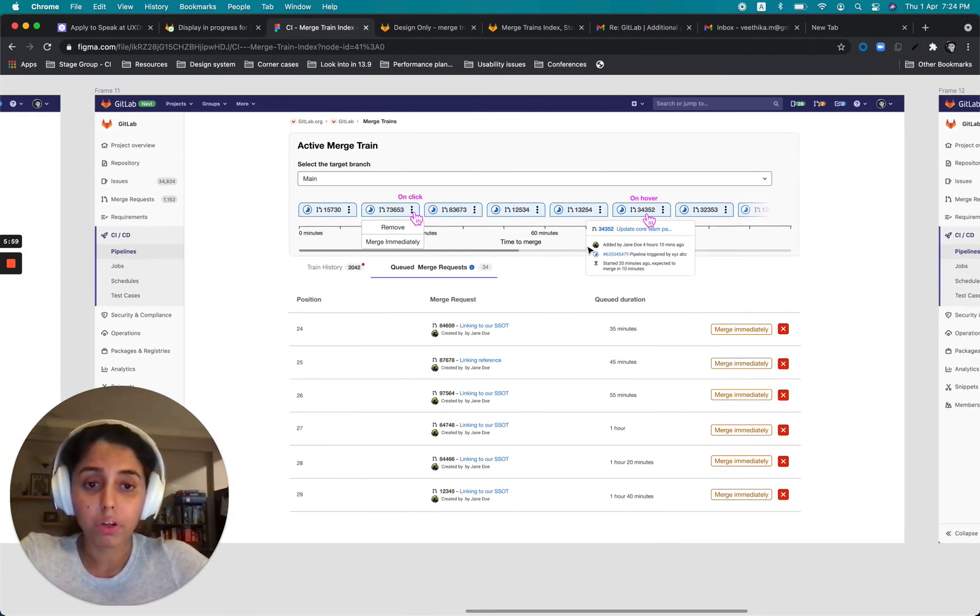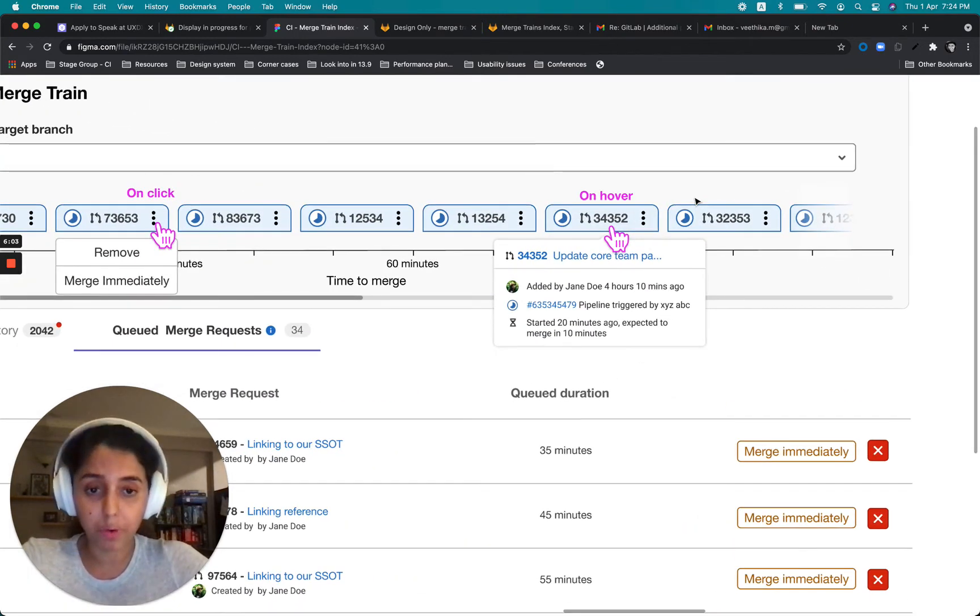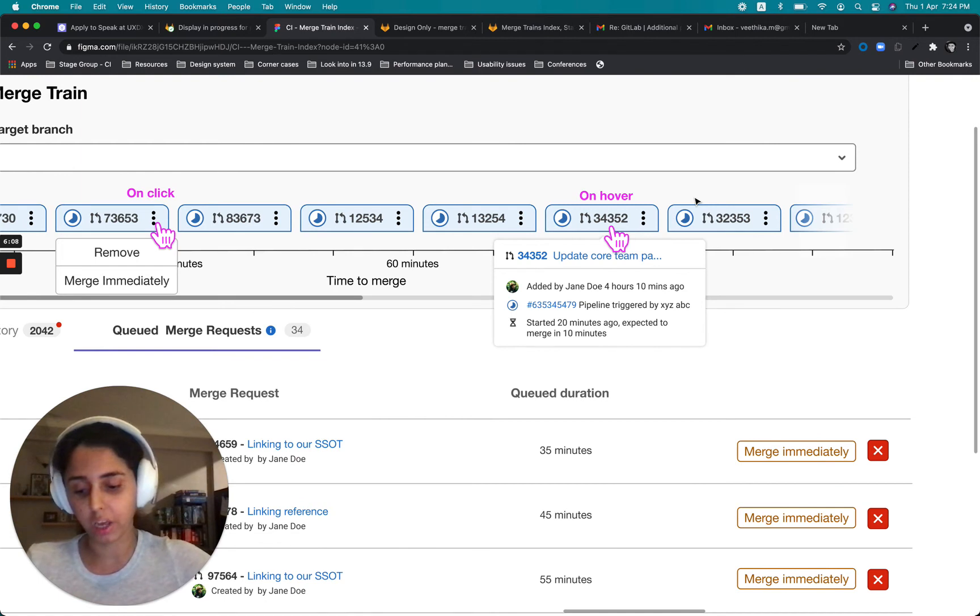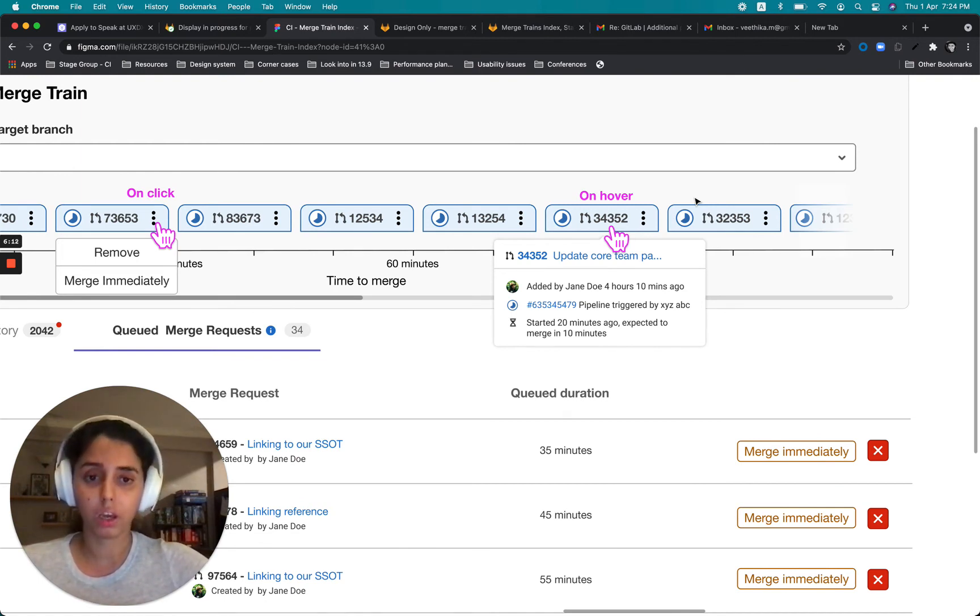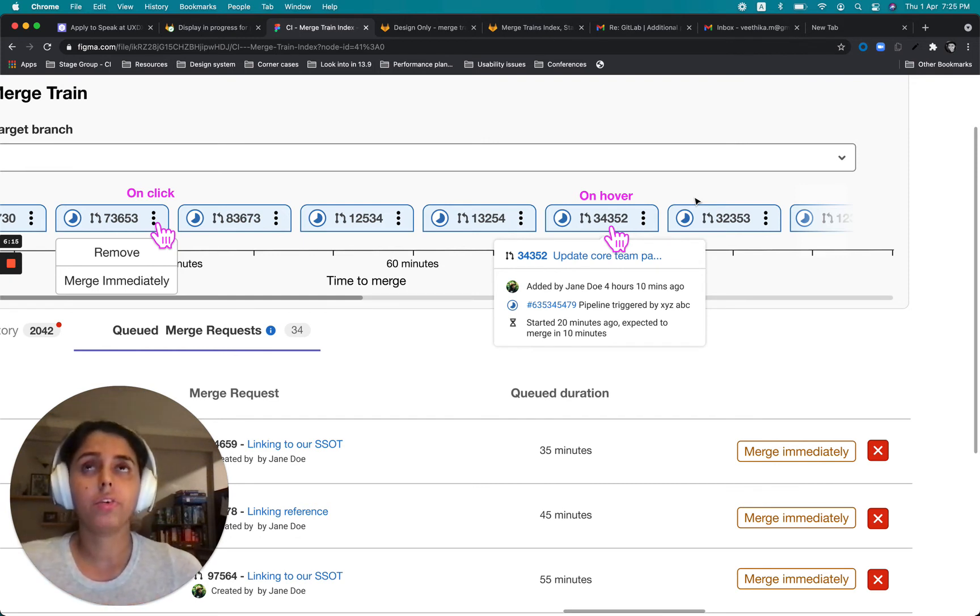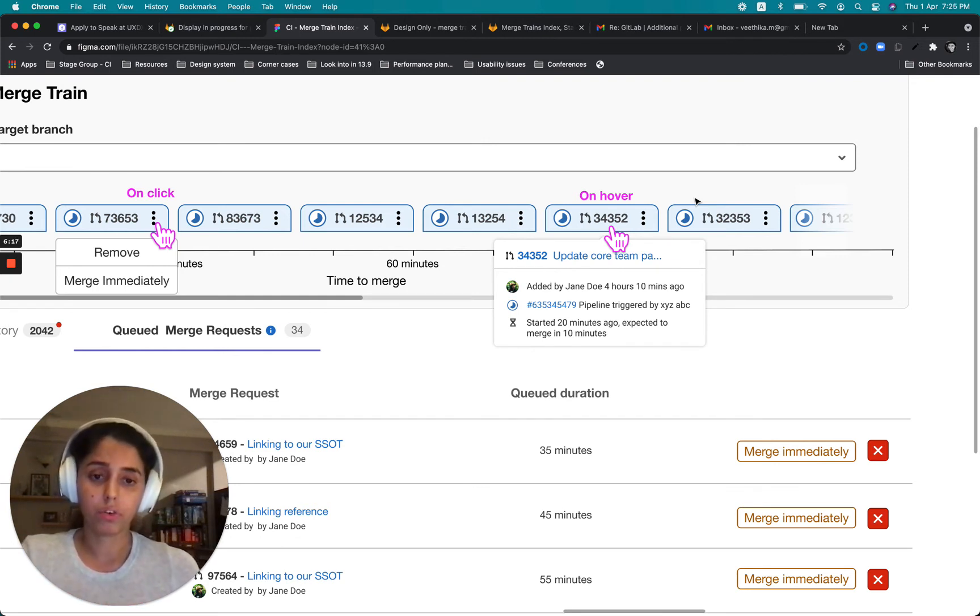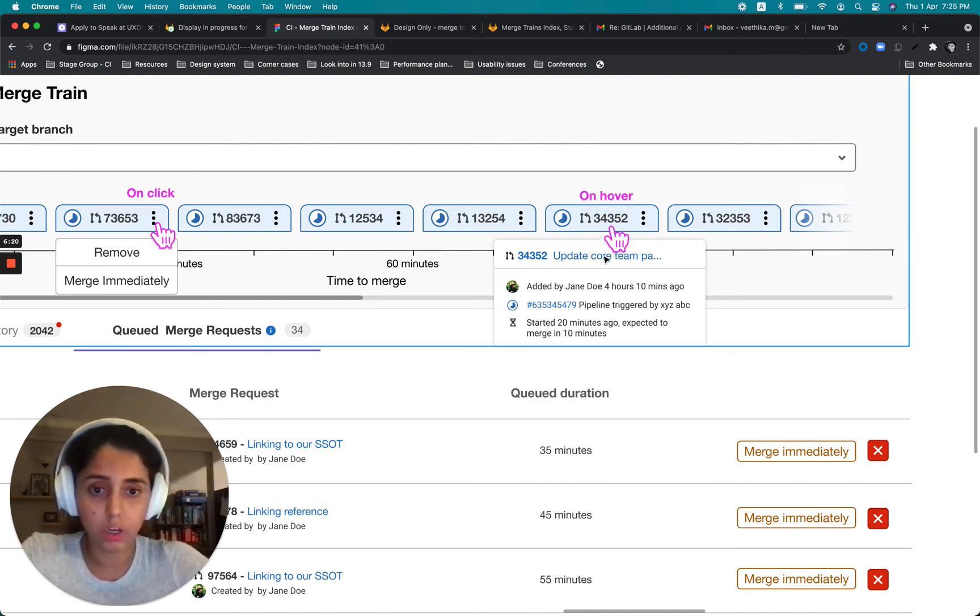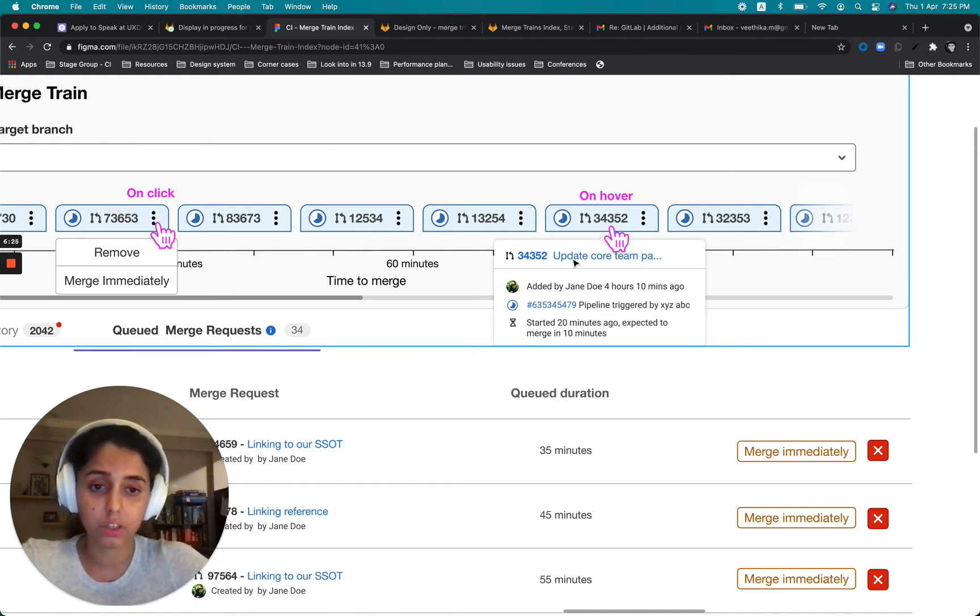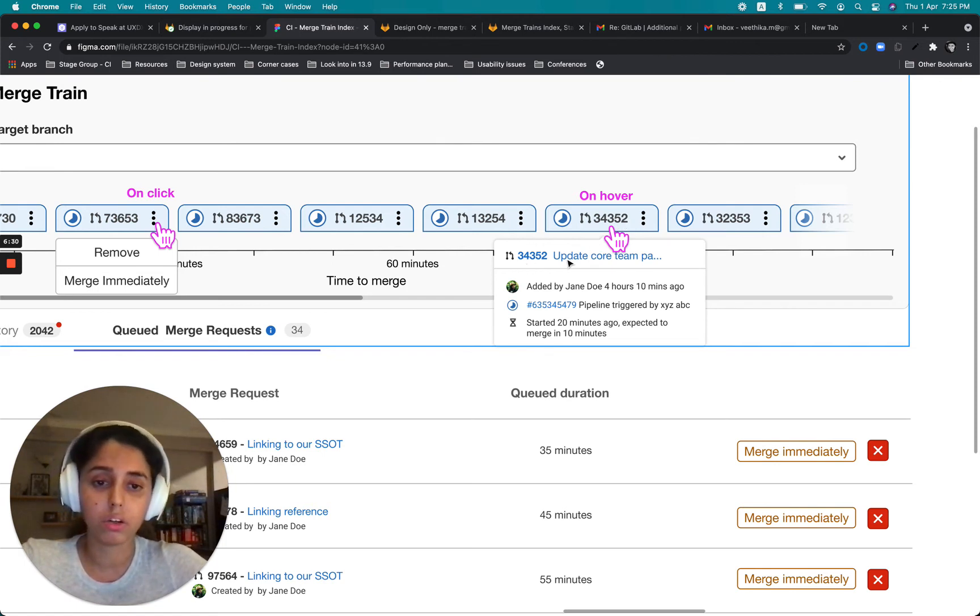Now talking about the interactions, for the MRs which are lined up in the active merge train, which means that for the MRs for which there are merge train pipelines running, there's certain pieces of information that make that's very relevant for users. And those are a way to better identify the merge request that's linked with this. So just the ID would not give them a pretty good idea.